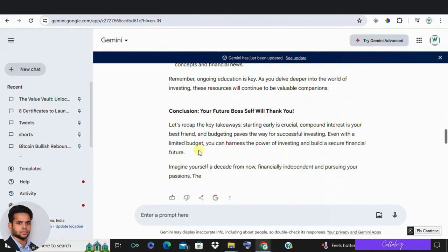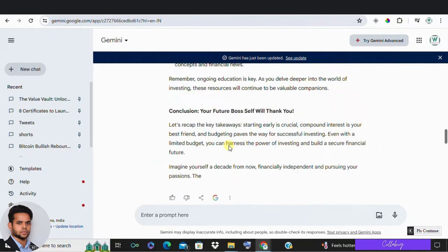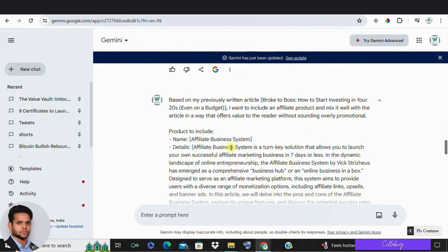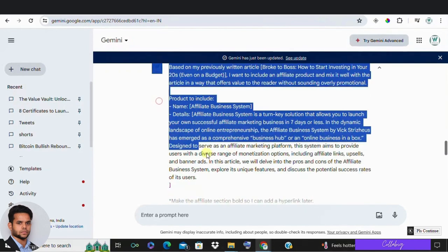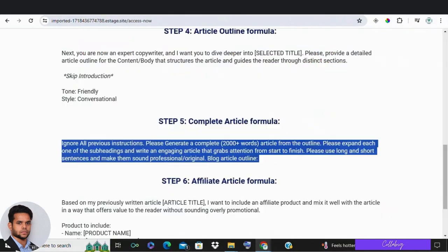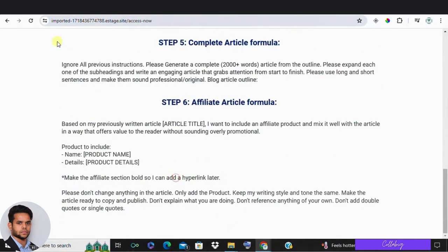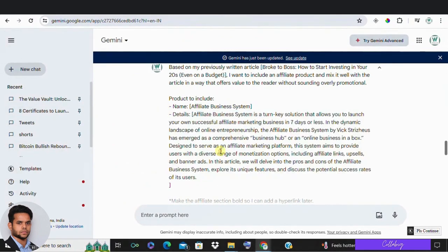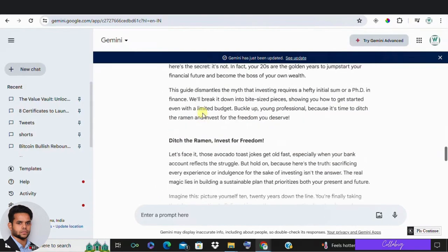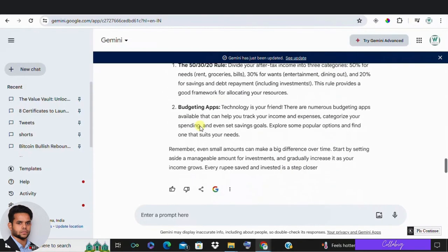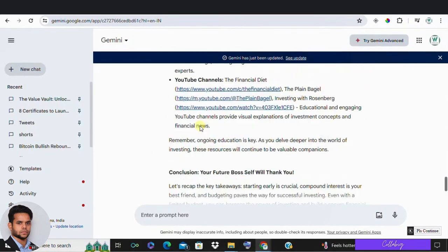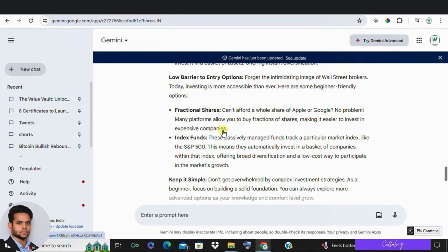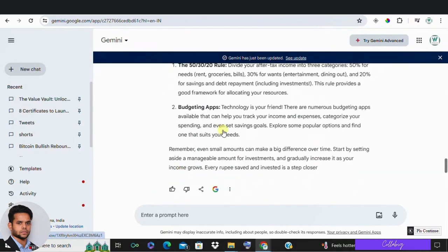Now in step six, finally, let's integrate an affiliate product into your article in a way that offers value without sounding overly promotional. For our example, we'll include the affiliate business system. And here is how to seamlessly include the product. At the bottom, you will be finding the product information. You can include all the product information over there and click on continue. The article will be regenerated once again with the affiliate product included in it. So this is how I use to create my articles and post it on Medium as well as on my website.